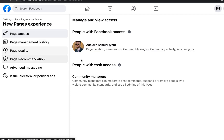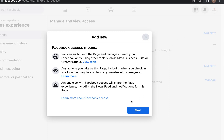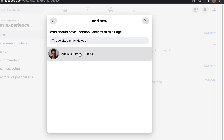Under 'New Page Experience,' you'll find 'Page Access.' If you have an agency, advertiser, or social media manager running ads or creating posts for you, instead of handing over your password you can add them here. Click 'Add New,' then search their name on Facebook — but be careful since many people share the same name. It's better to use their email address connected to their Facebook account.